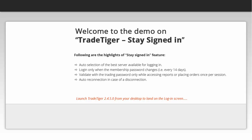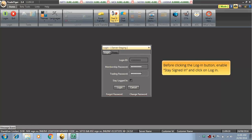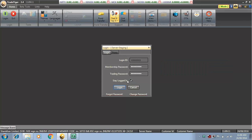Launch TradeTiger 2450 from your desktop to land on the login screen. Enter your login credentials. Before clicking the login button, enable stay signed in and click on login.